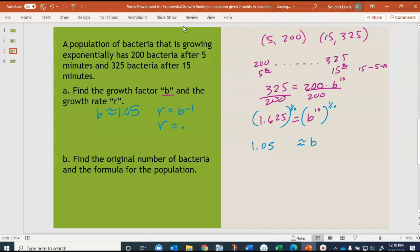Since B is approximately 1.05, the growth rate r is B minus 1, which is 0.05, or approximately 5% per minute. That means the bacteria population is growing at about 5% per minute.